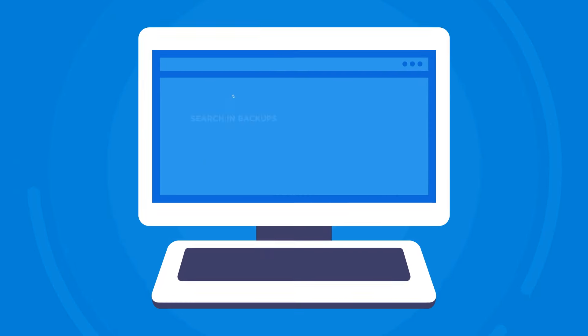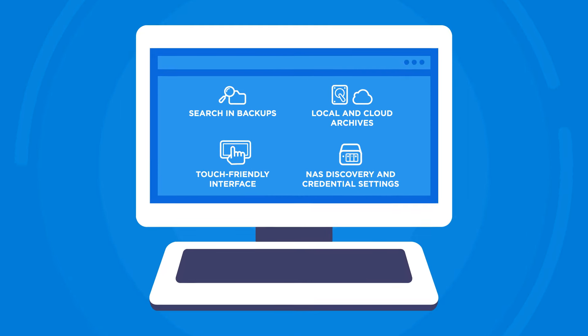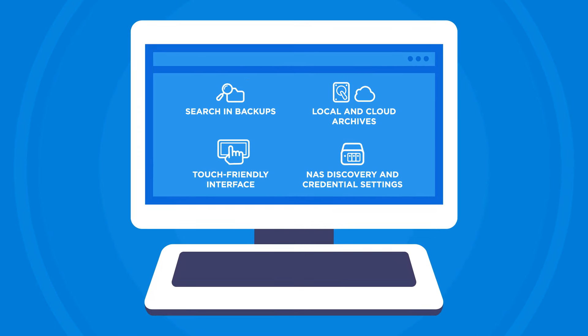There's a lot more on Acronis True Image 2017. Learn more on the Acronis website.